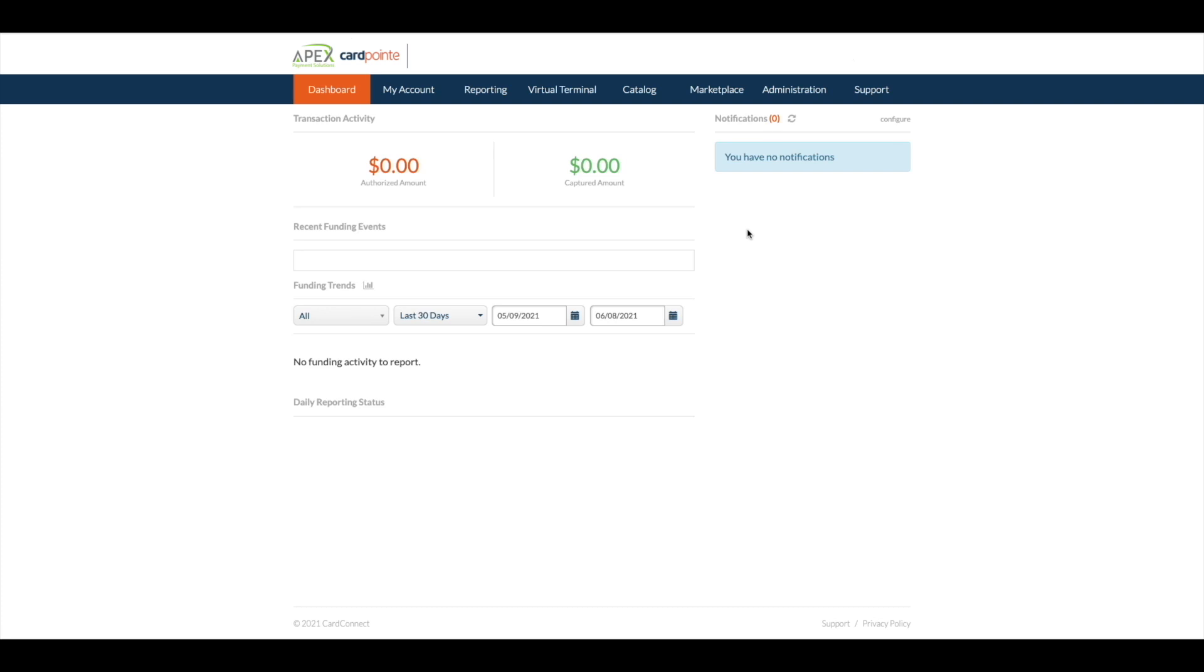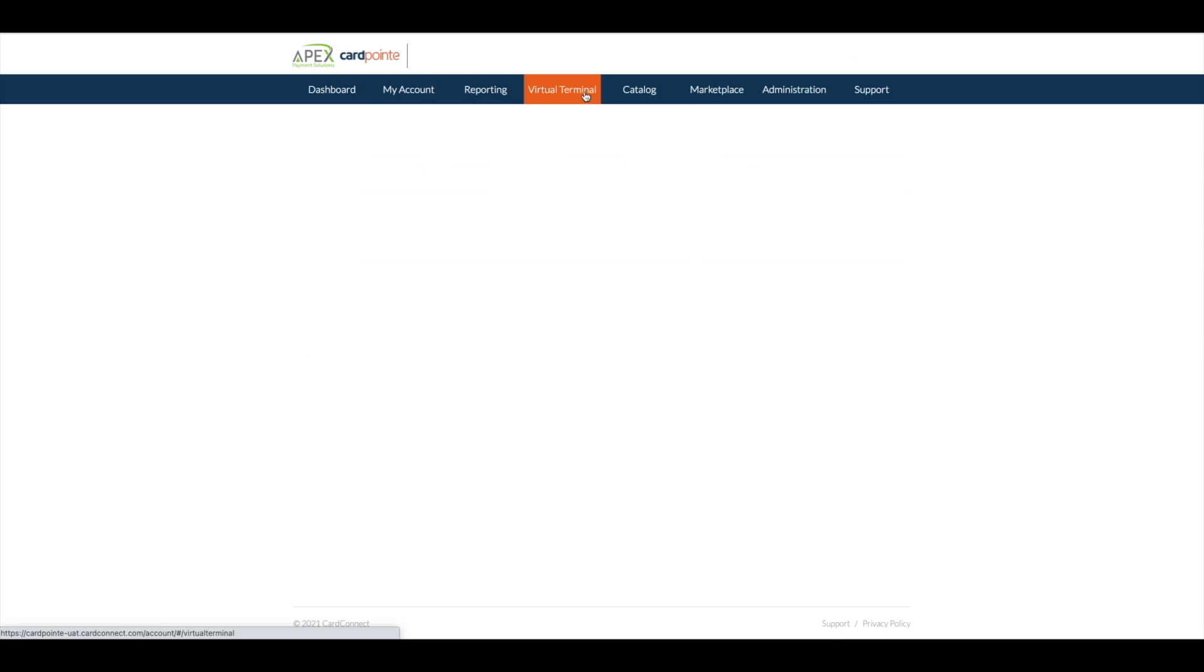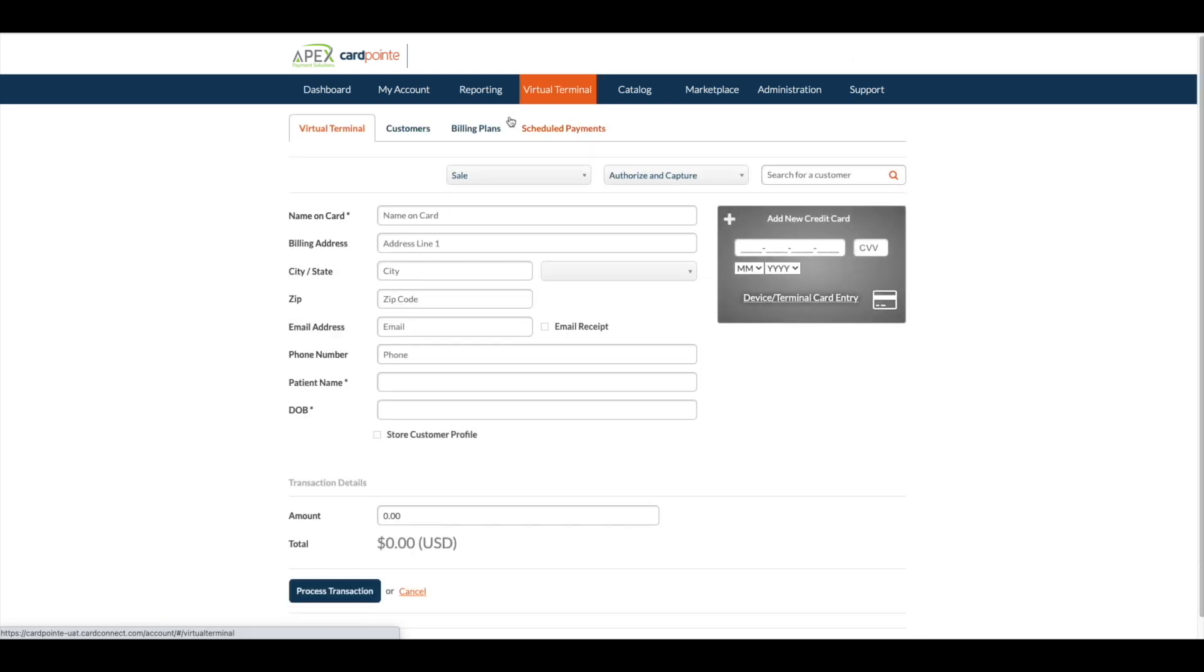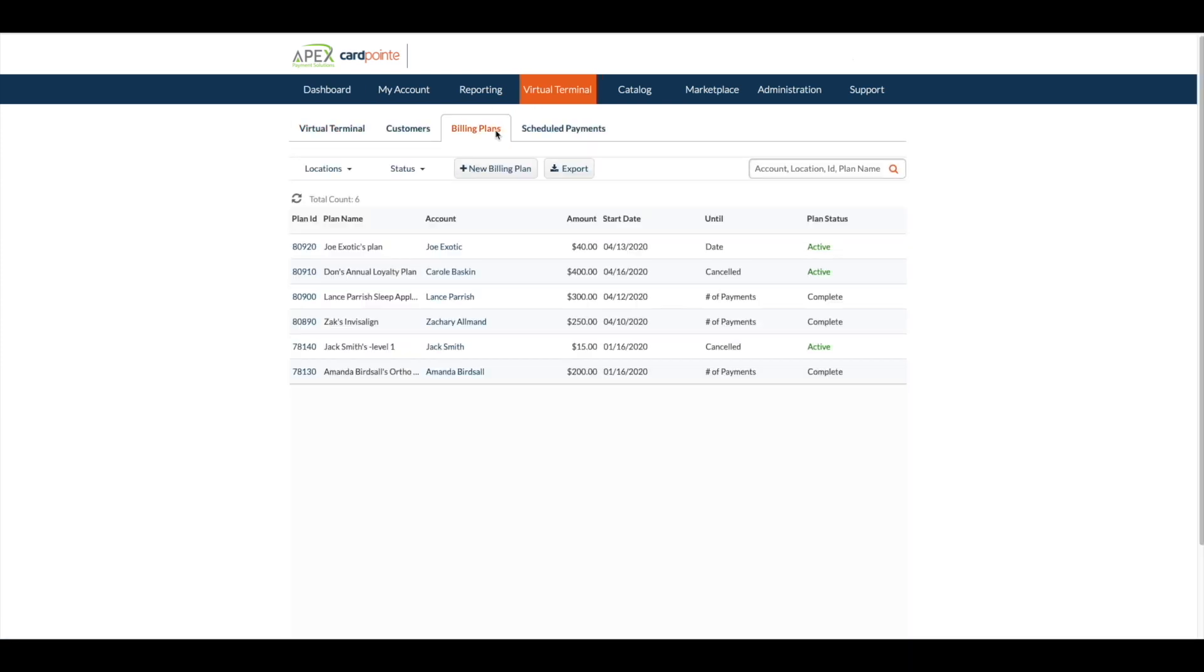Once you log into CardPoint, click on the Virtual Terminal tab, select the Billing Plans tab, then select Add New Billing Plan.